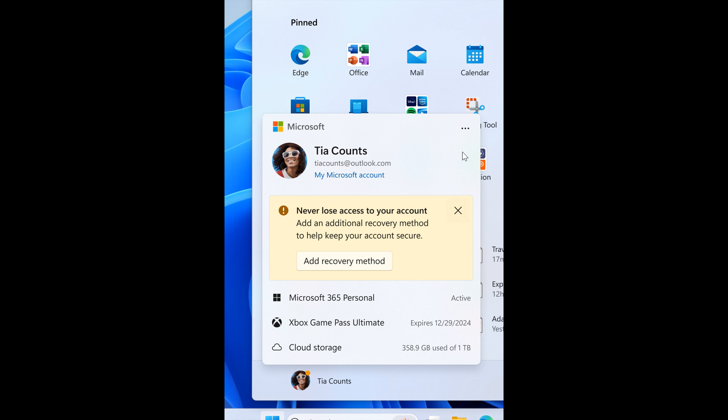what we're looking at here is the new account manager on the start menu that shows the account settings and an action needed to secure your Microsoft account. That's just an example.